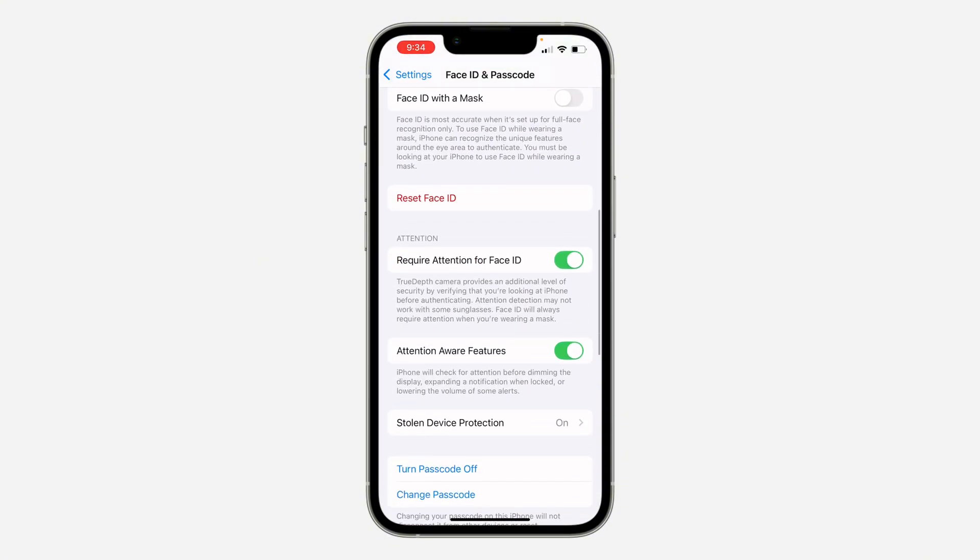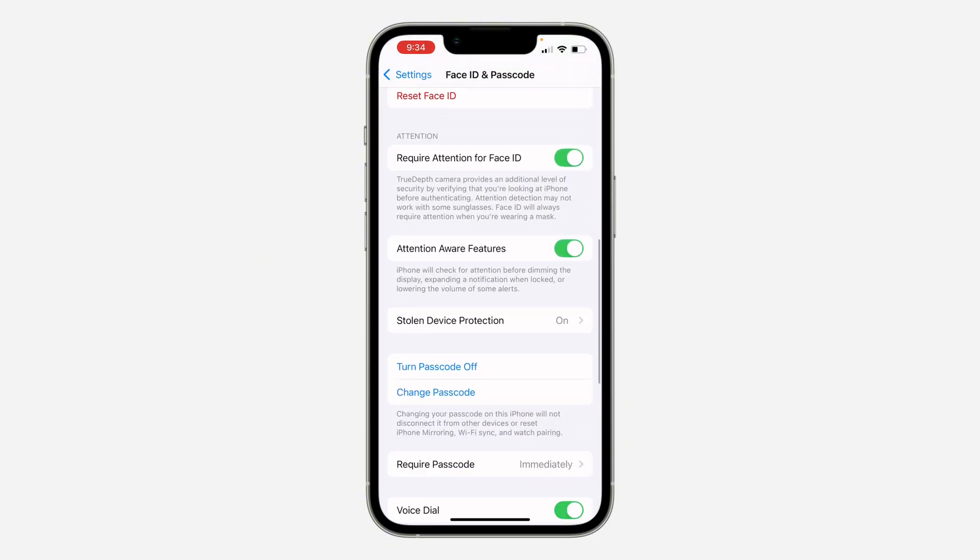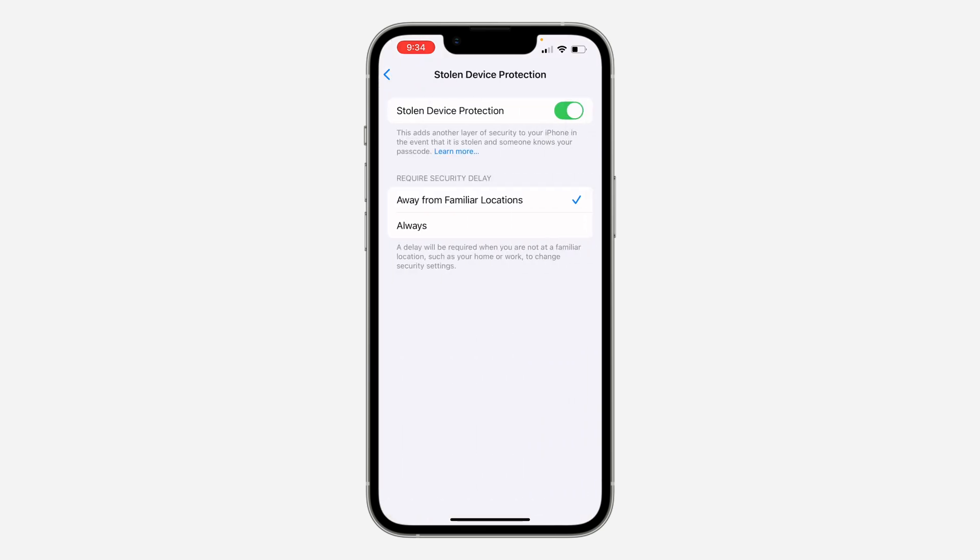Scroll down and you're going to see Stolen Device Protection. Click on it and now you need to turn it off.